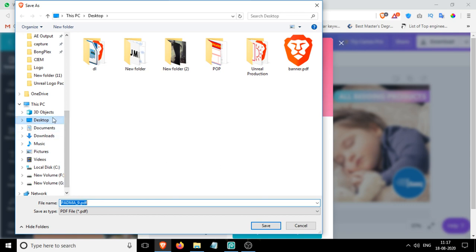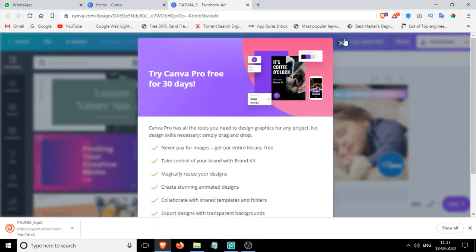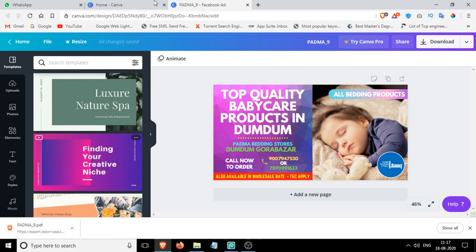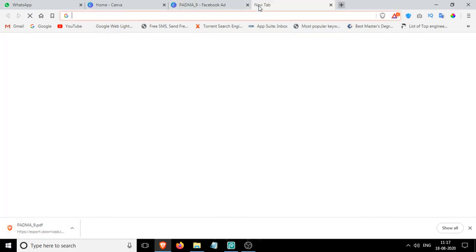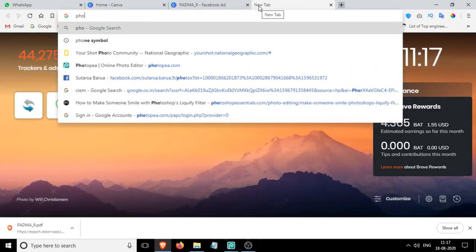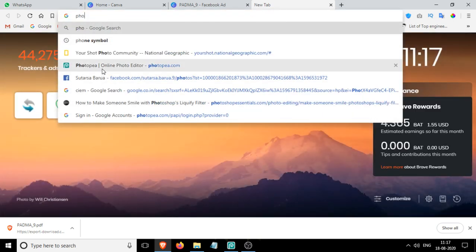I'm going to keep it on my desktop. As you can see, the download is completed. Now you'll have to go to a website called Photopea - P-H-O-T-O-P-E-A dot com.